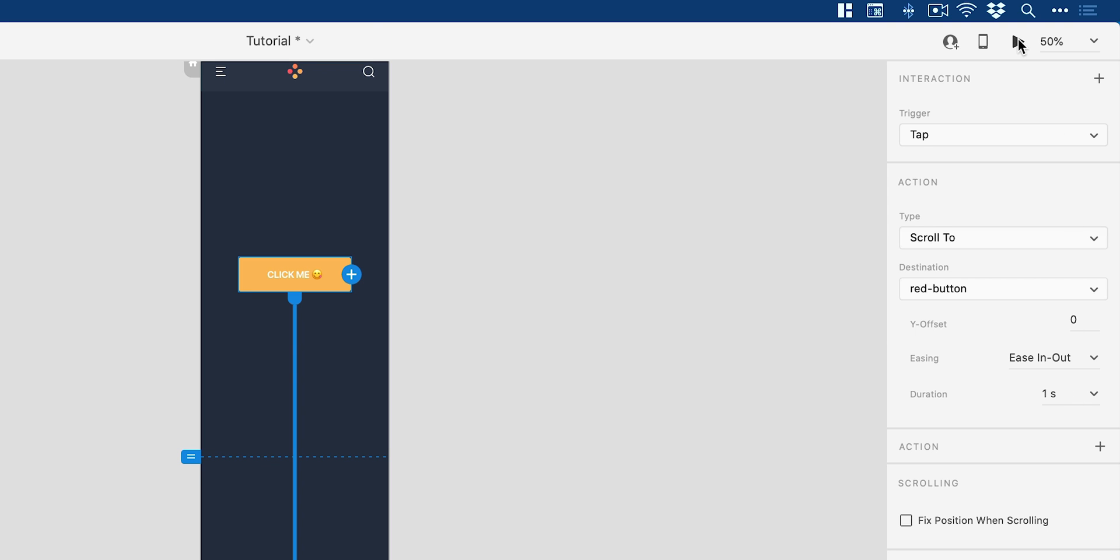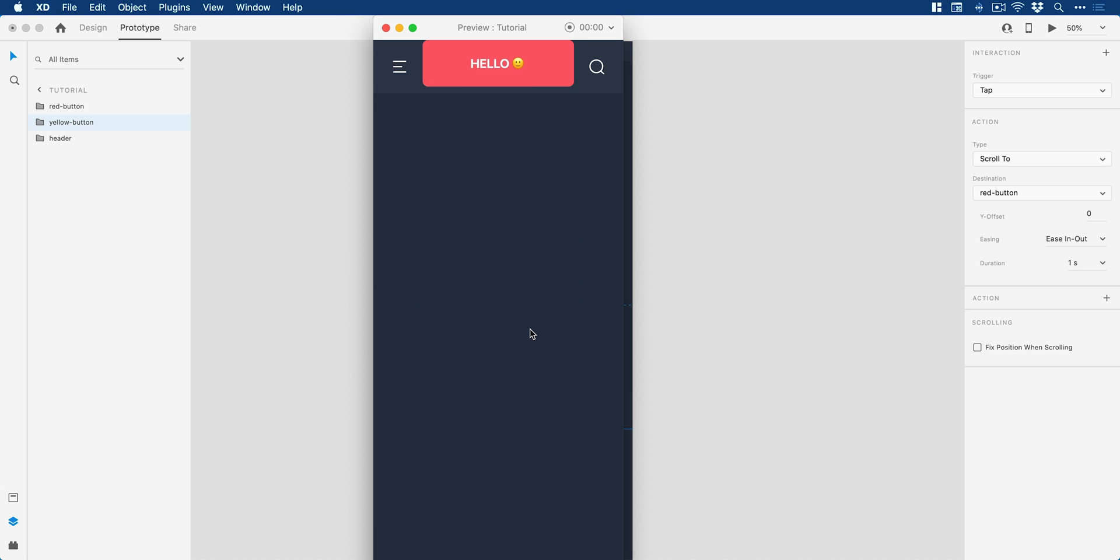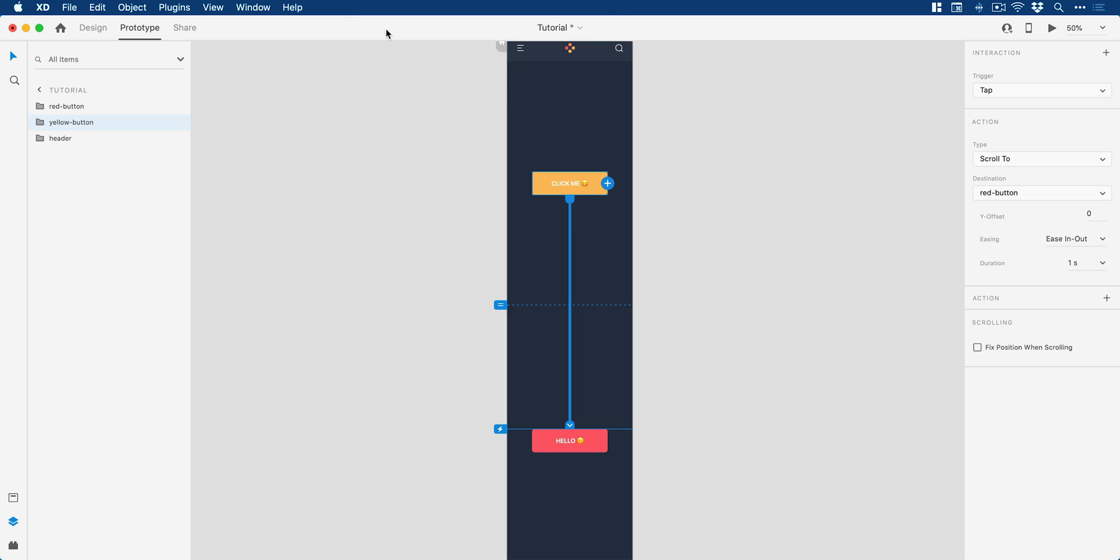So let's click play. And let's click on this button. And there we go. I mean, great. It scrolls to it. The header stays fixed. But this isn't quite right. And you can see it snaps to the very top edge of the artboard.